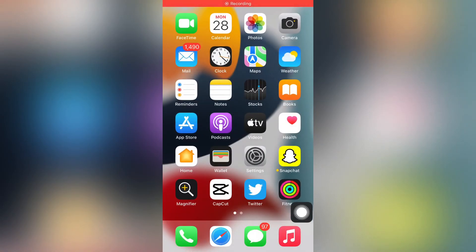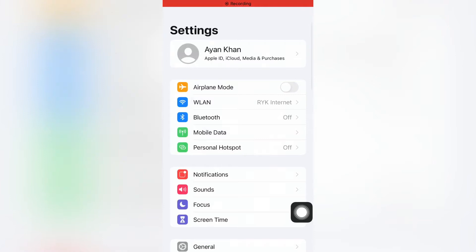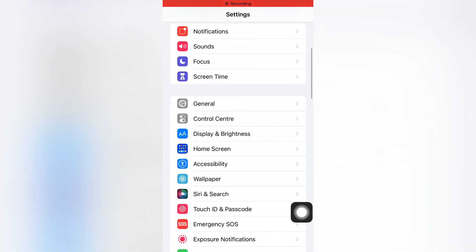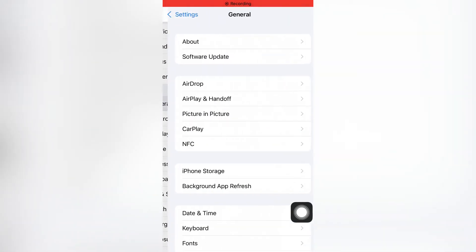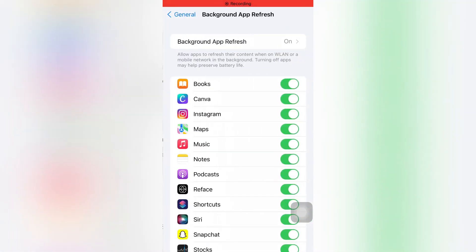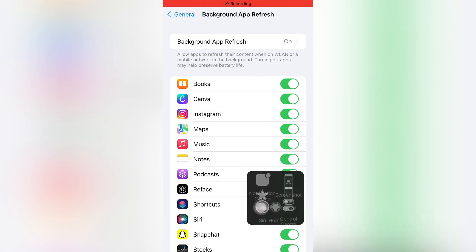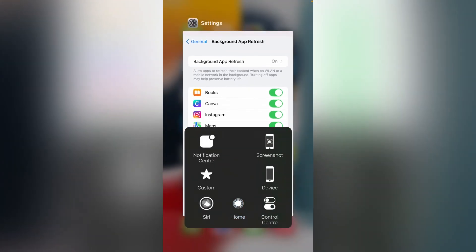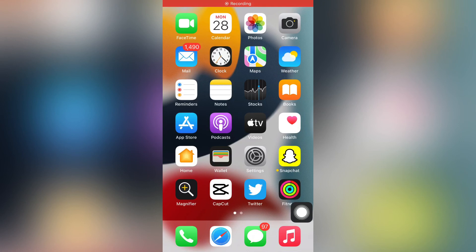If that method is also not working, move to the next one. Open your iPhone Settings again, tap on General — you can see it appears on screen — Background App Refresh. Make sure your Background App Refresh is turned on. If it is turned off, turn it on and that will easily fix the issue.